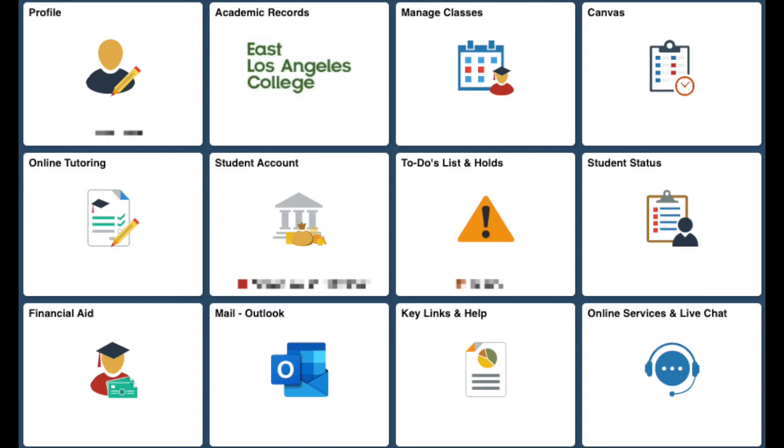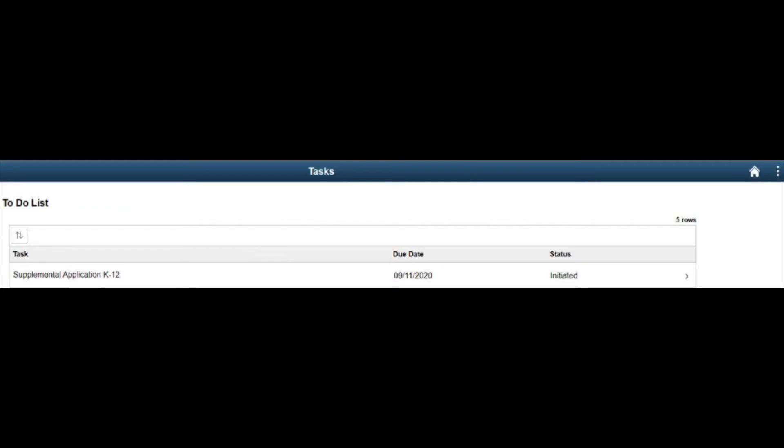When you arrive at the student portal navigation page, you will click on the to-do list icon right below the manage classes icon. On the to-do list page, please click on supplemental application K-12.